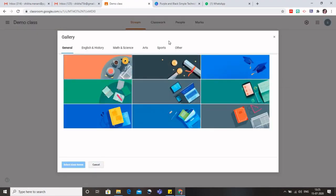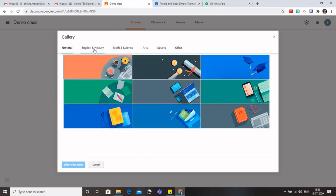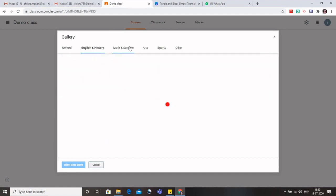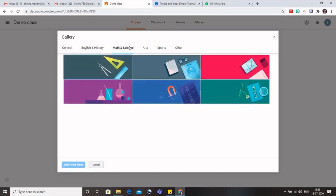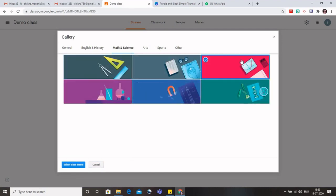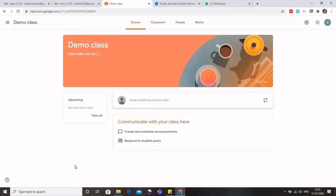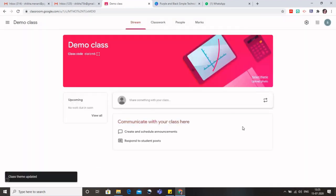I can select any one of them. If I am taking a math class, I can simply select this and I can click on select class theme. So you can see that the theme has been changed. You can also upload a photo.